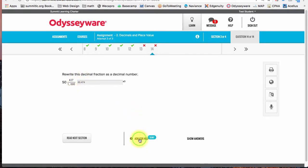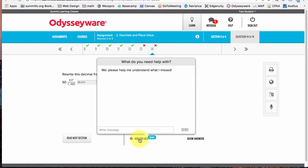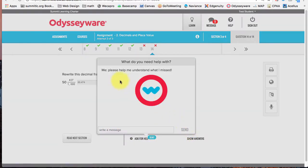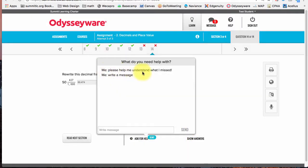I can also click on the help button and it'll bring a pop-up. I can write a message to my teacher and start a conversation. Perhaps when I'm reviewing I don't understand what I missed, so I can contact the teacher to get some help.